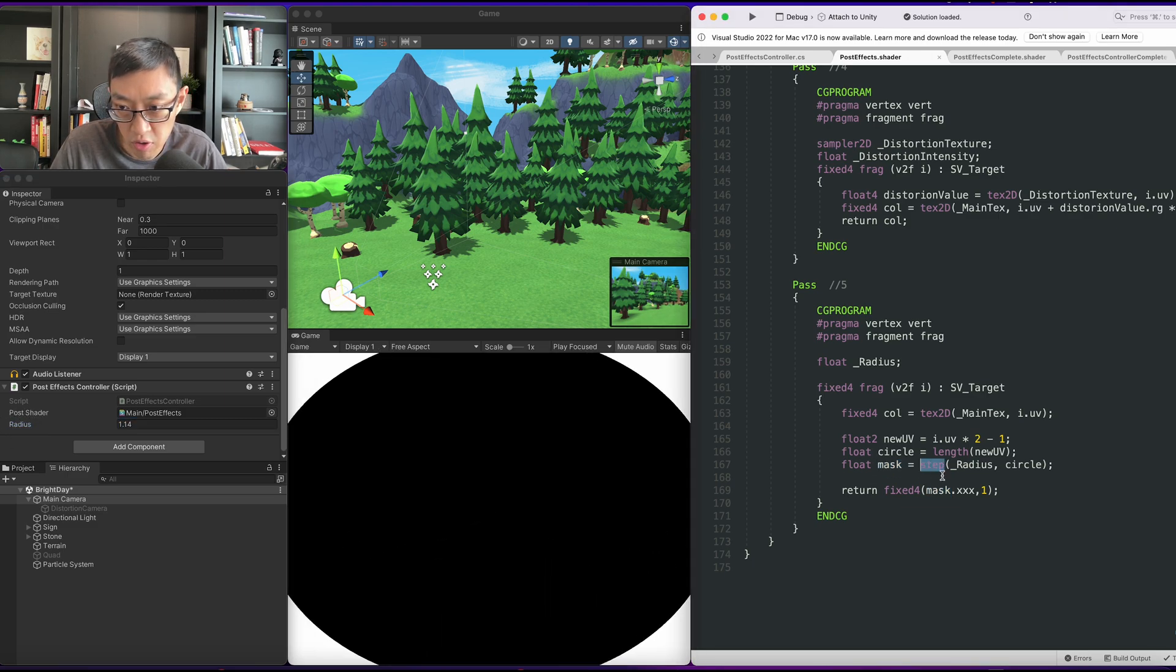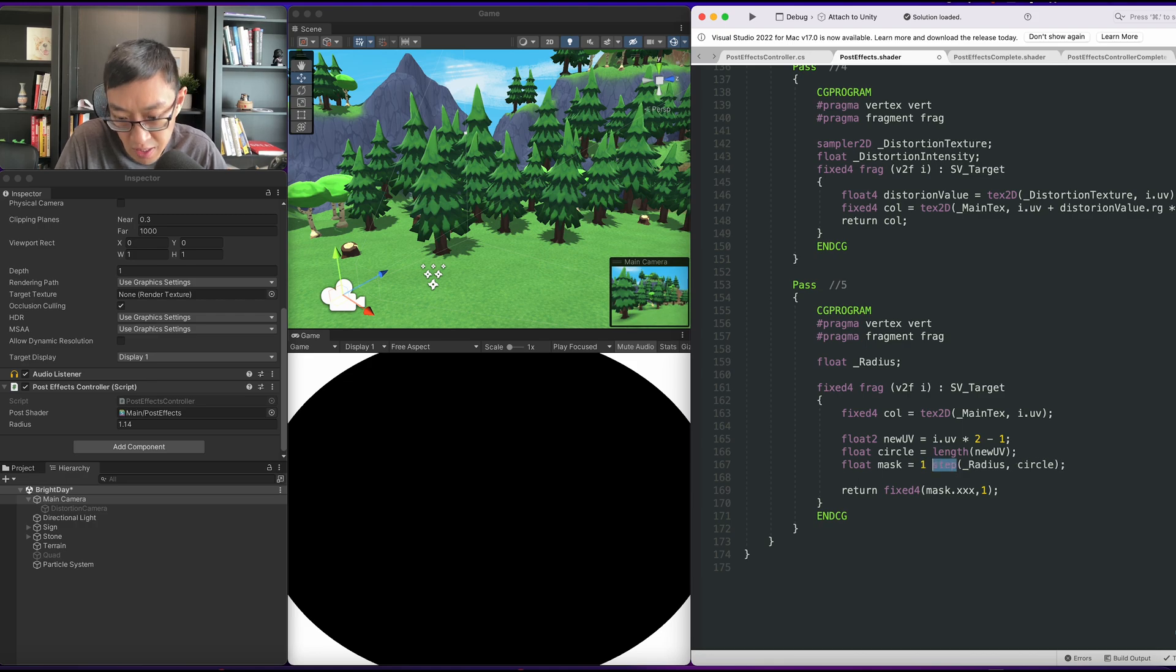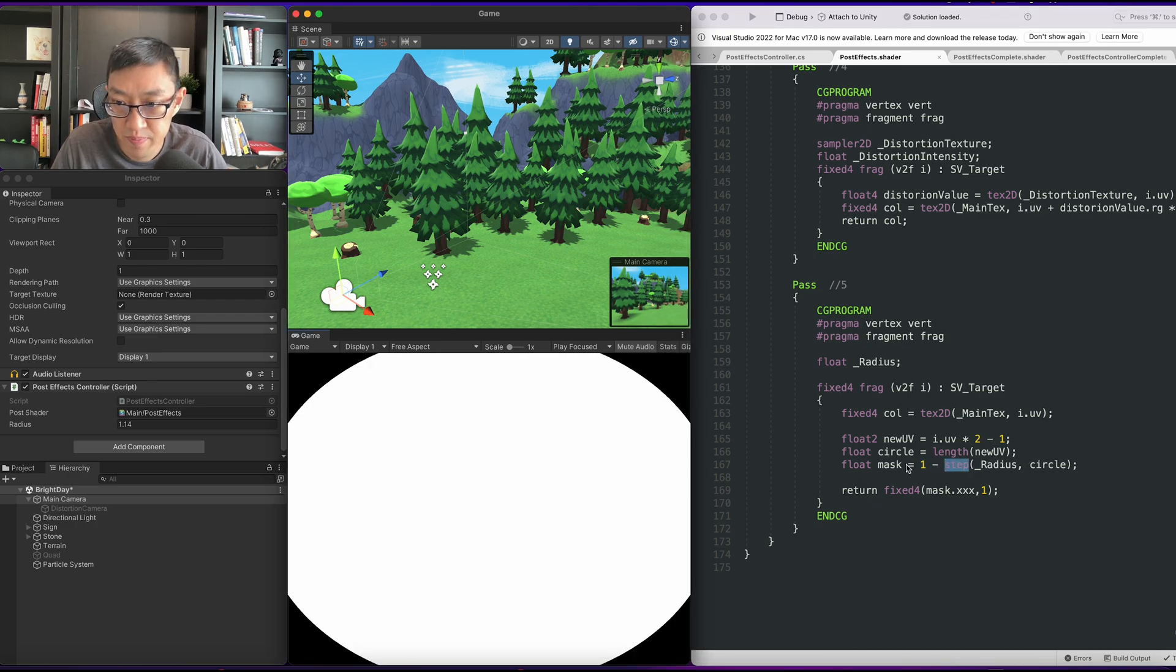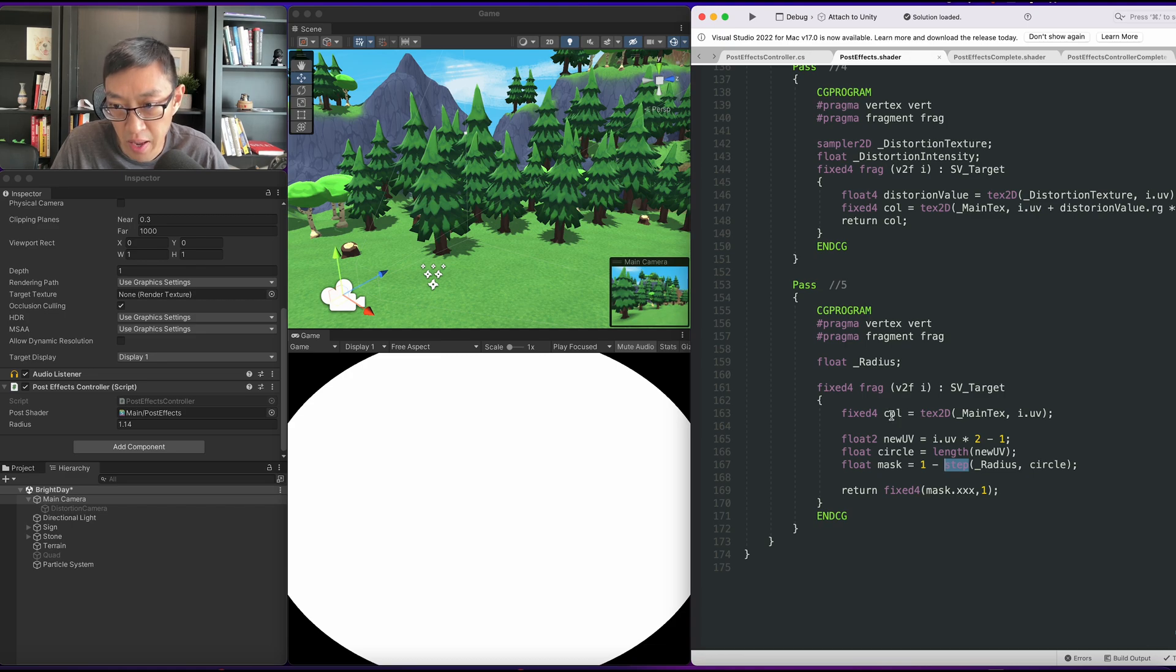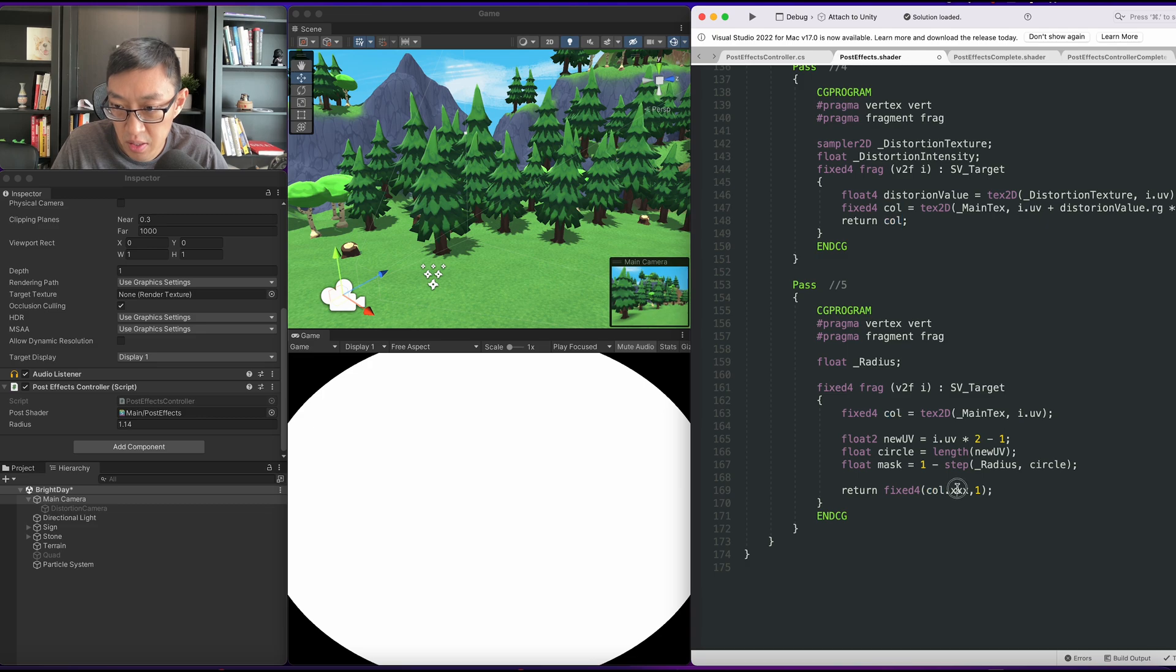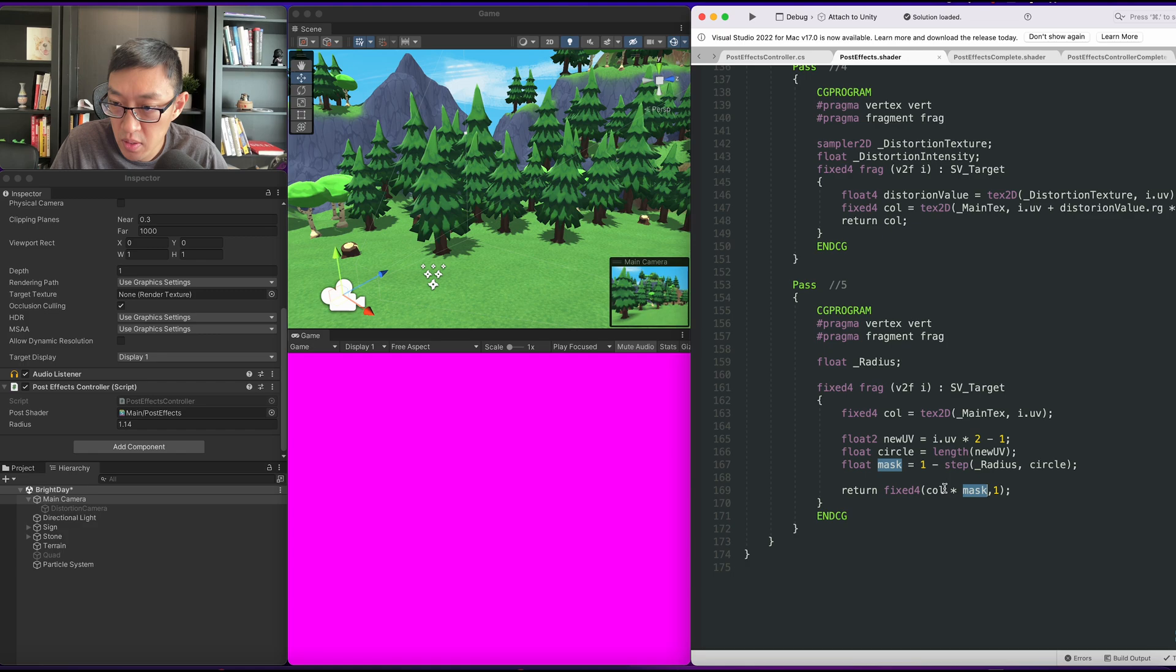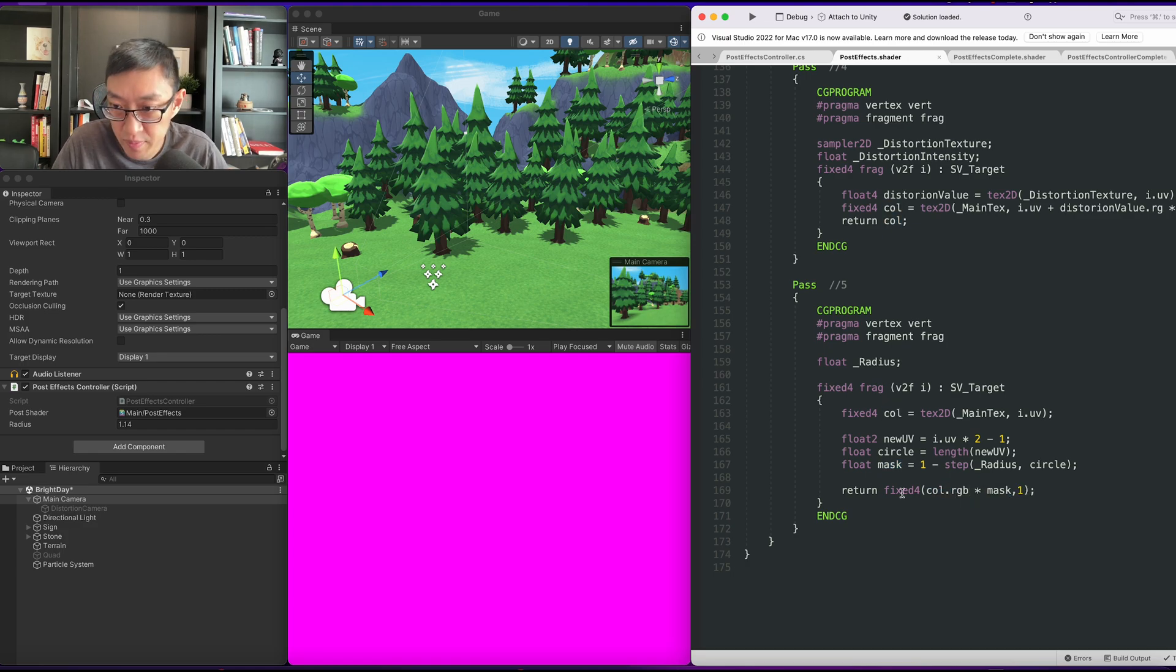Yeah, so now we have our radius that can show our vignette value. In order for us to invert this, let's go ahead and do a 1 minus on the mask. And now we have our color. What we're going to do is display our color multiplied by our mask.